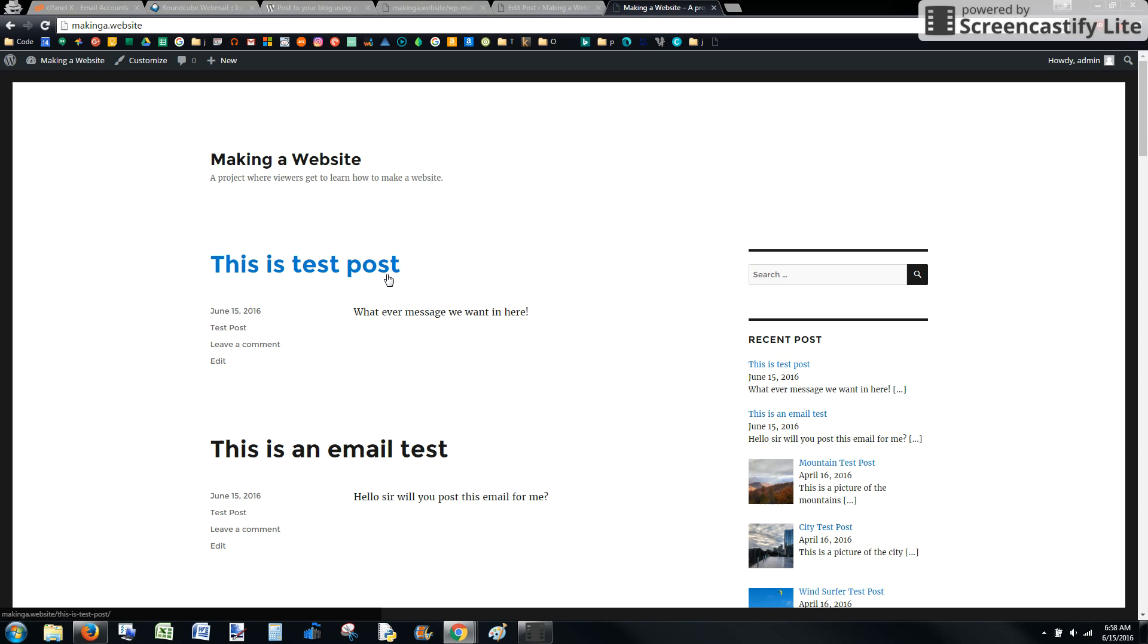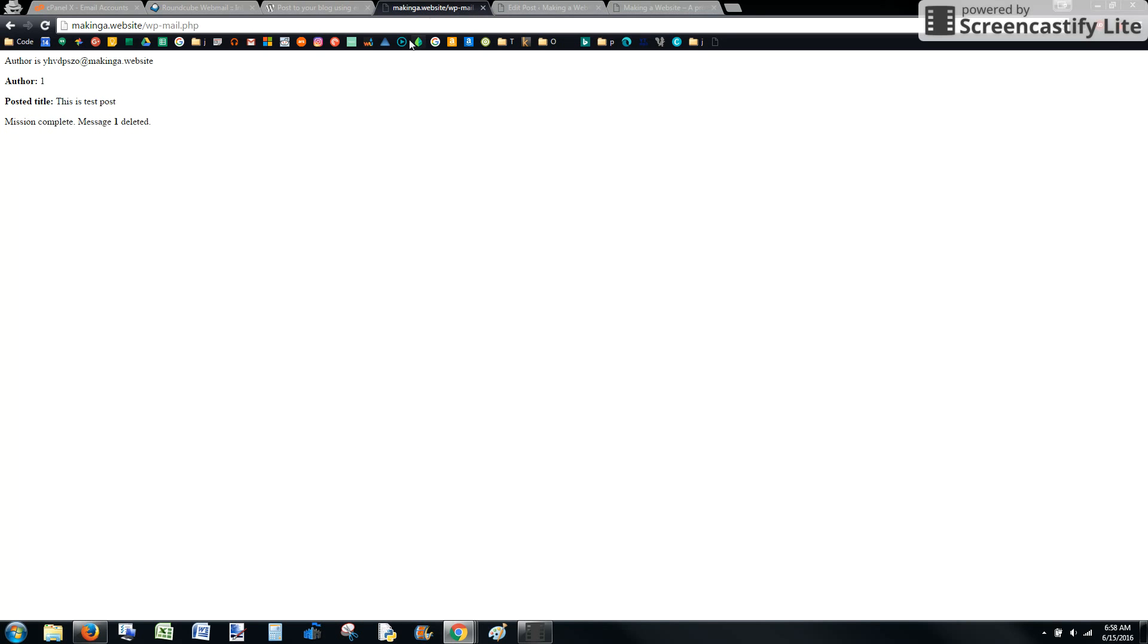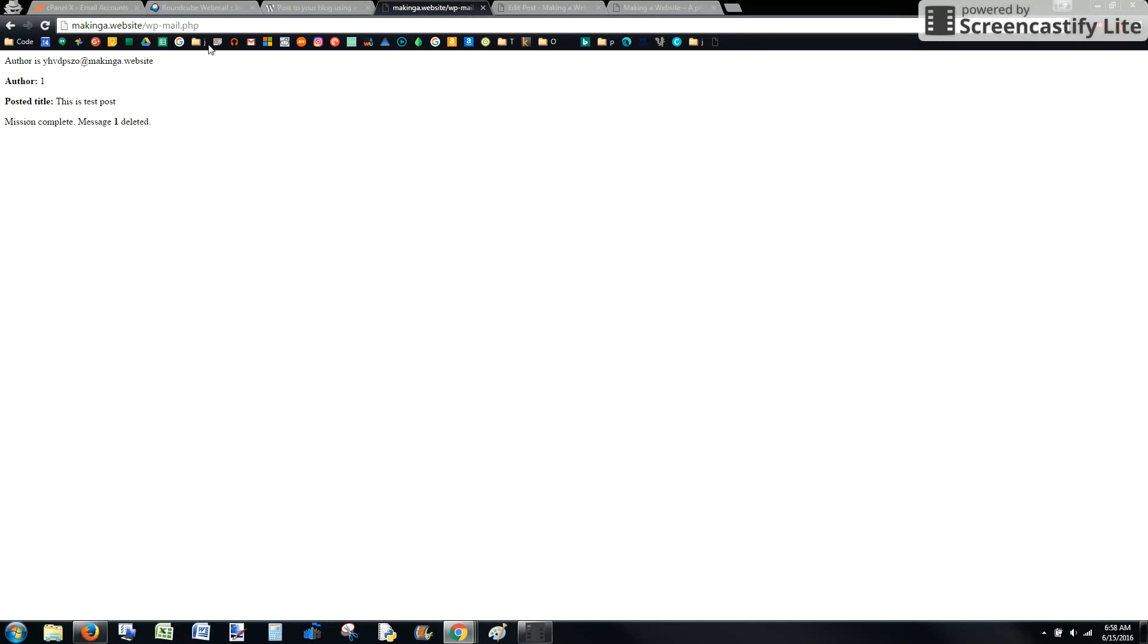Now we want that script to run as often as we think we're going to be posting. What I mean is to have this website run on its own, so that say I'm going to send an email once a day, I don't want to have to be going to this site manually. I can set up what's called a cron job that'll run this website on its own once a day.